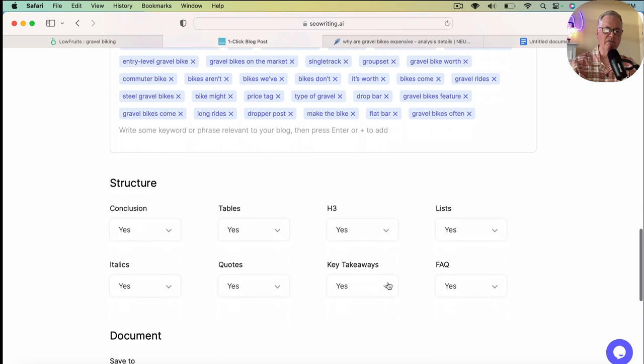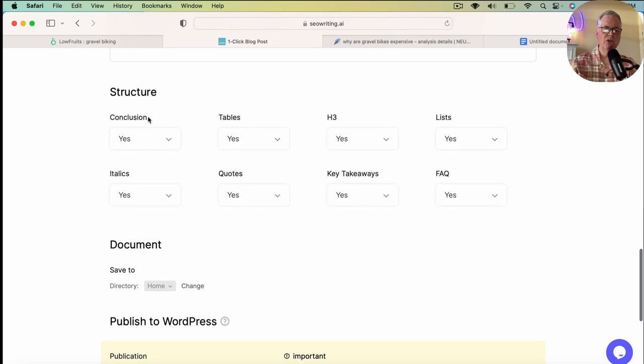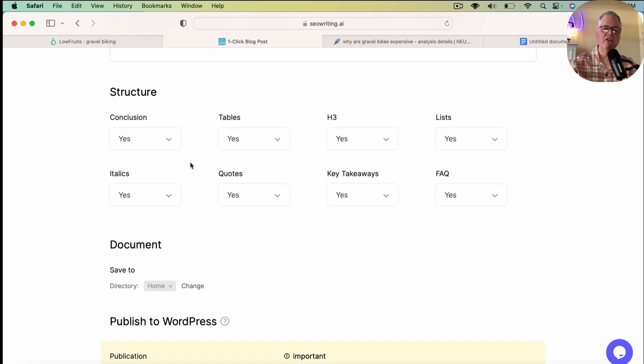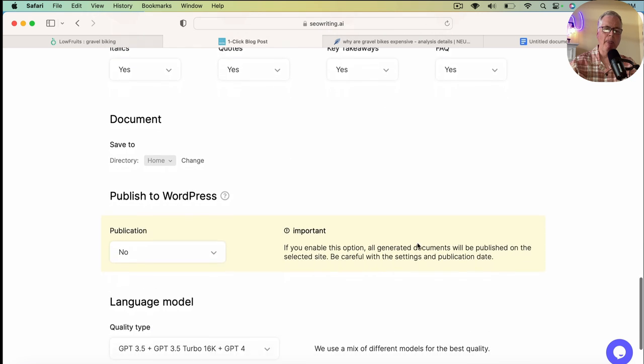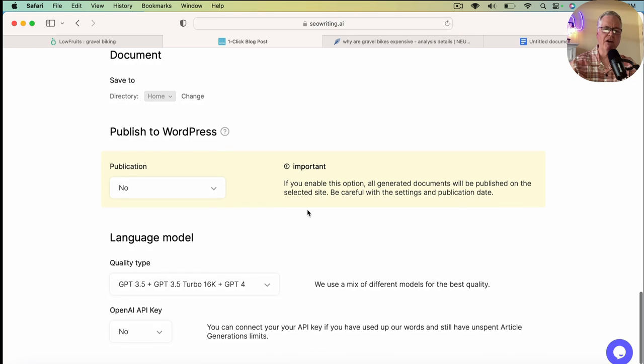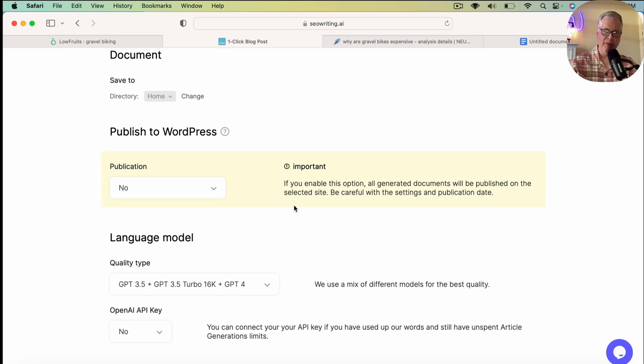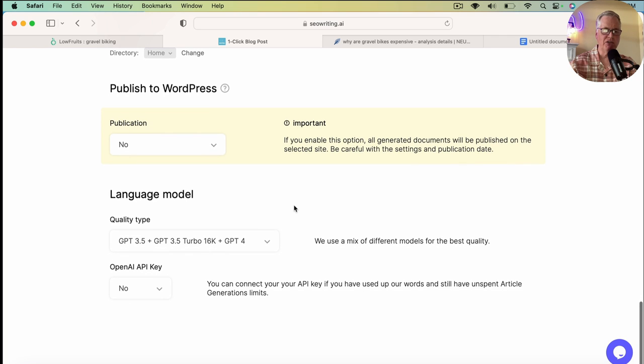And now we have our keyword set of 50. So from a document structure standpoint, I typically just leave everything at default, which means that I want a document with a conclusion. I want it to include tables. I want it to include H3s, lists, italics, quotes, key takeaways, and an FAQ section. I am not a WordPress user. I write my blog posts in a static HTML generator. If you are a WordPress user, they have a very slick publish to WordPress capability. I can't demo that today, but I've seen it demoed and it looks great. I just don't happen to use WordPress at this time.